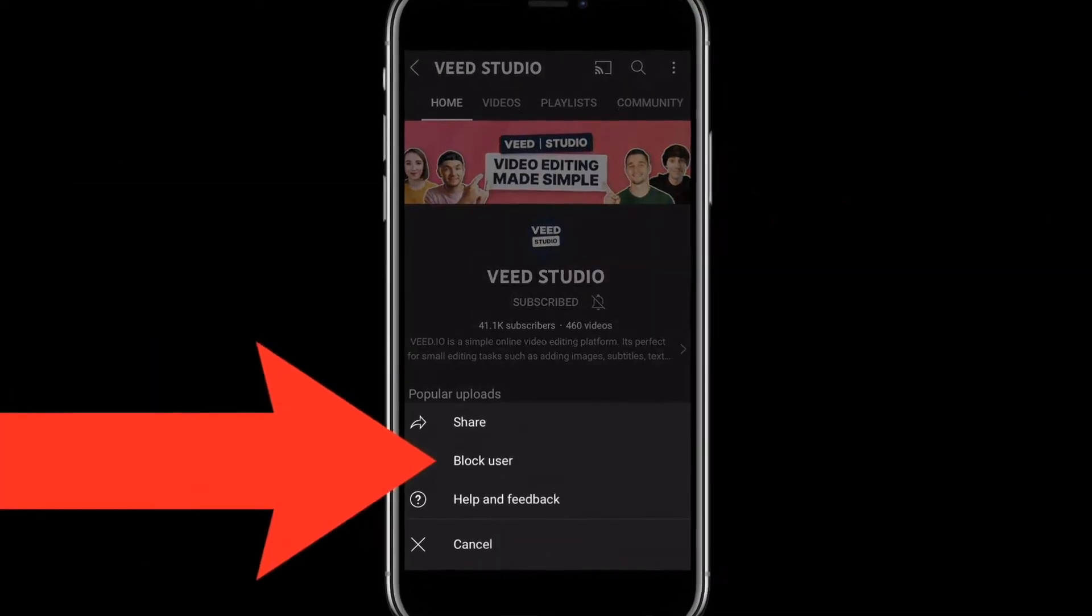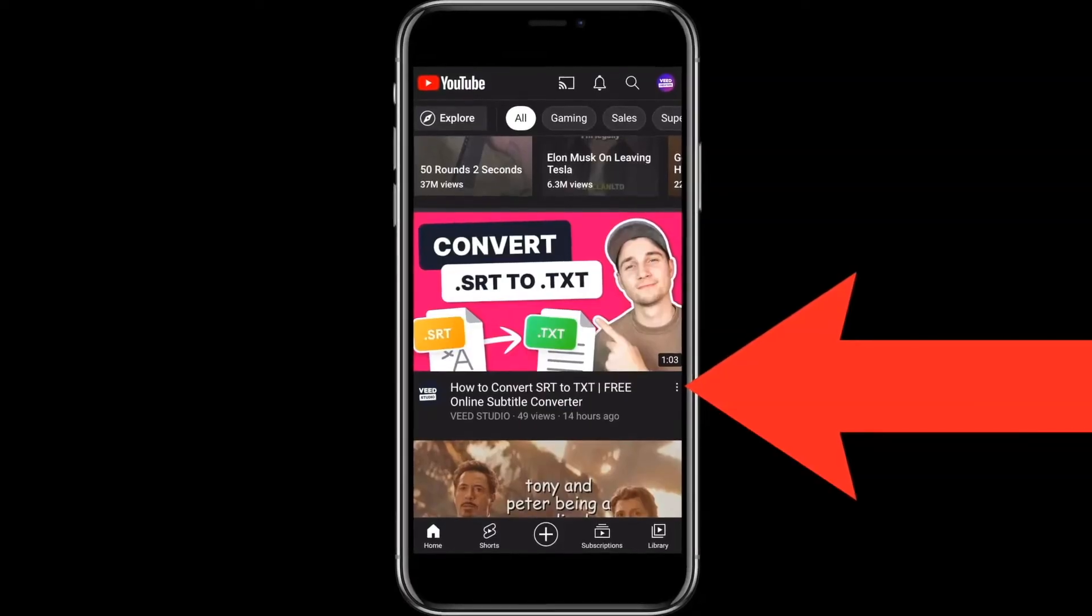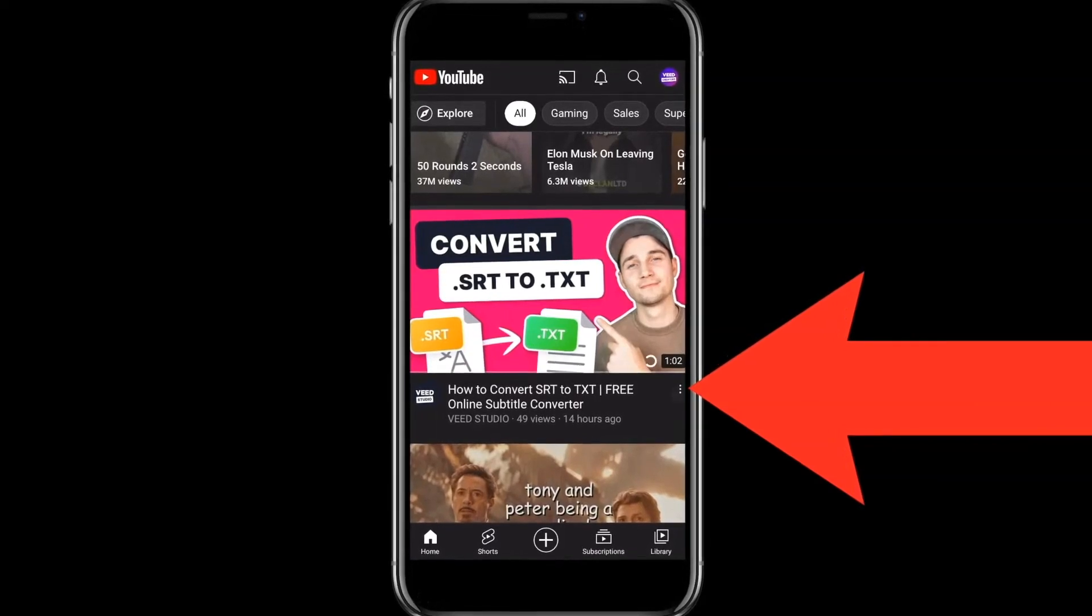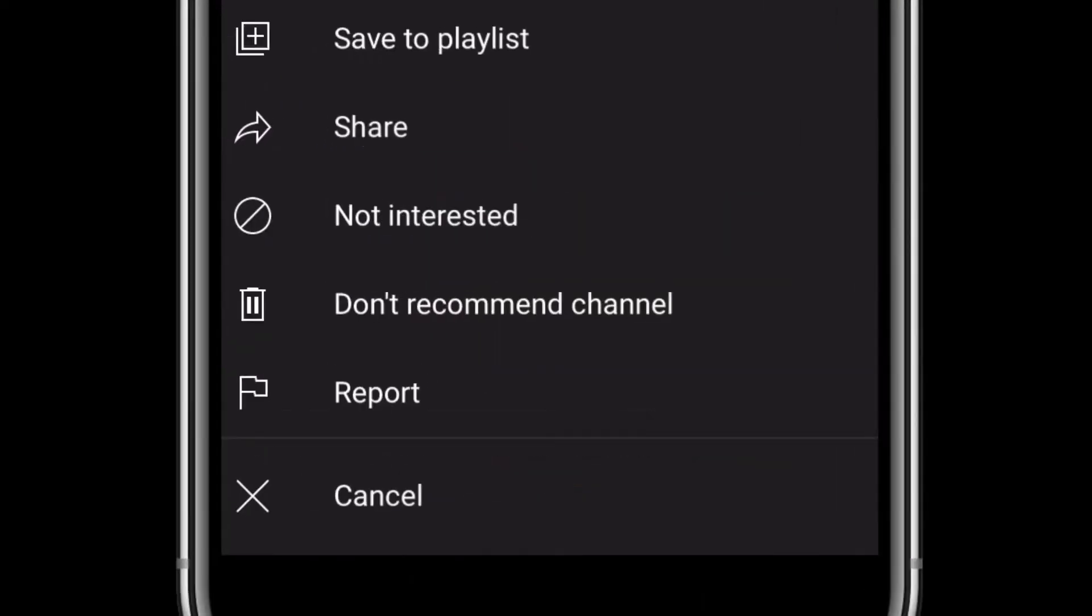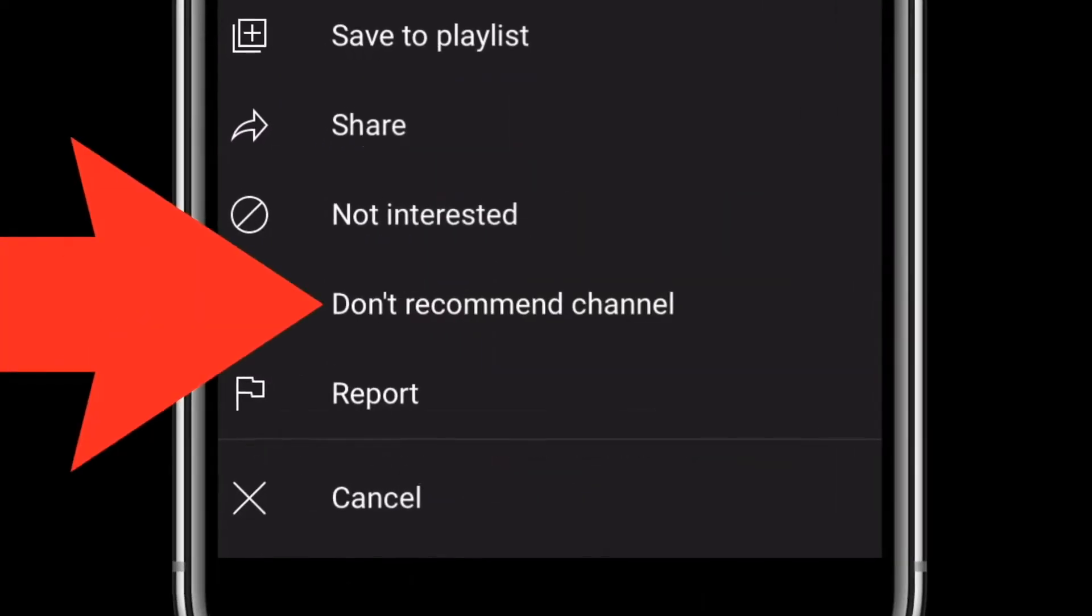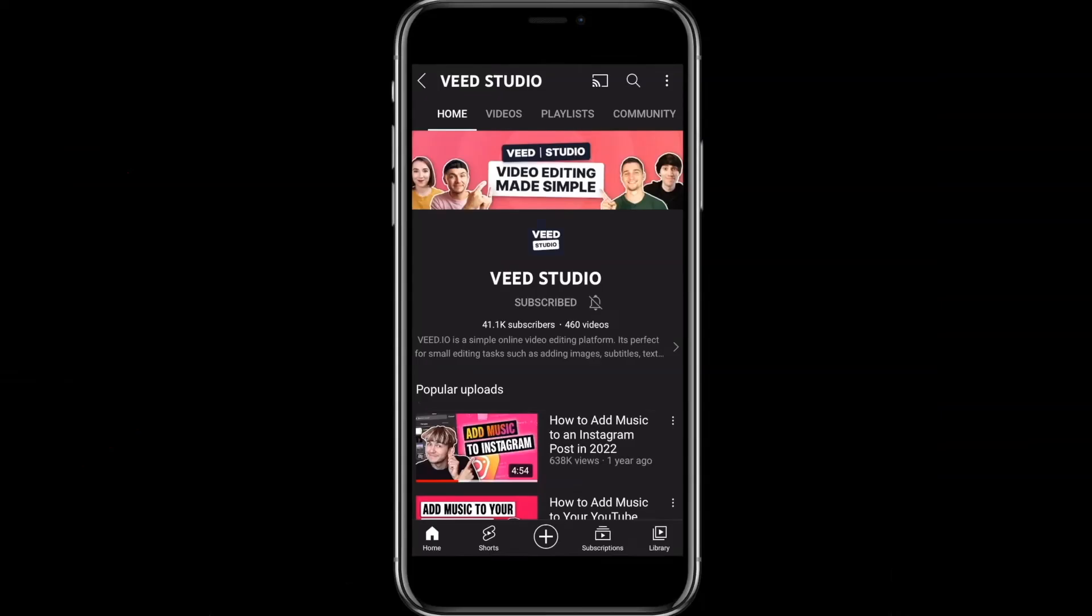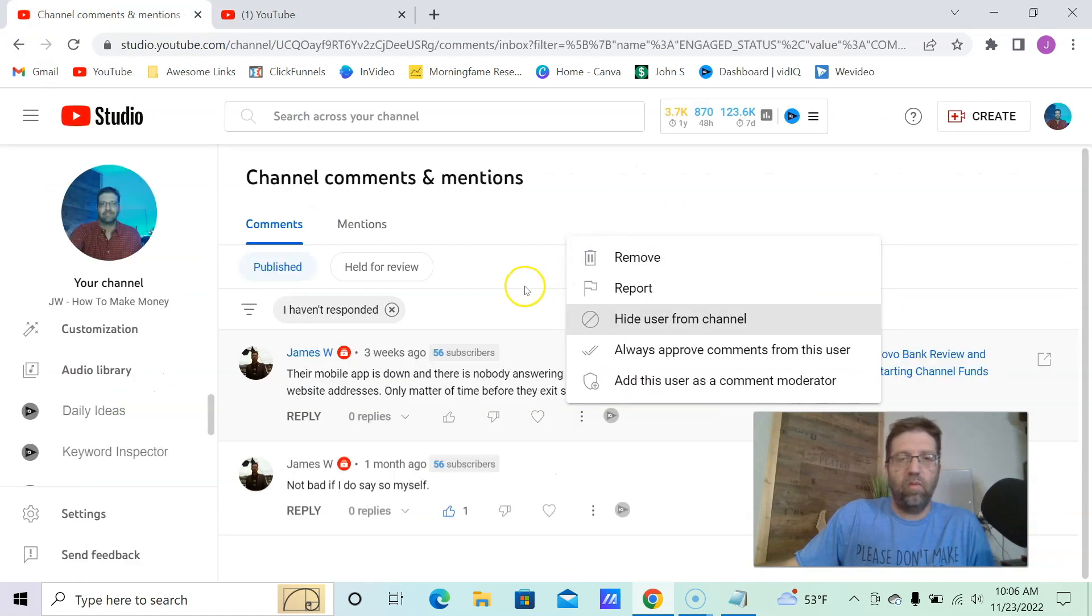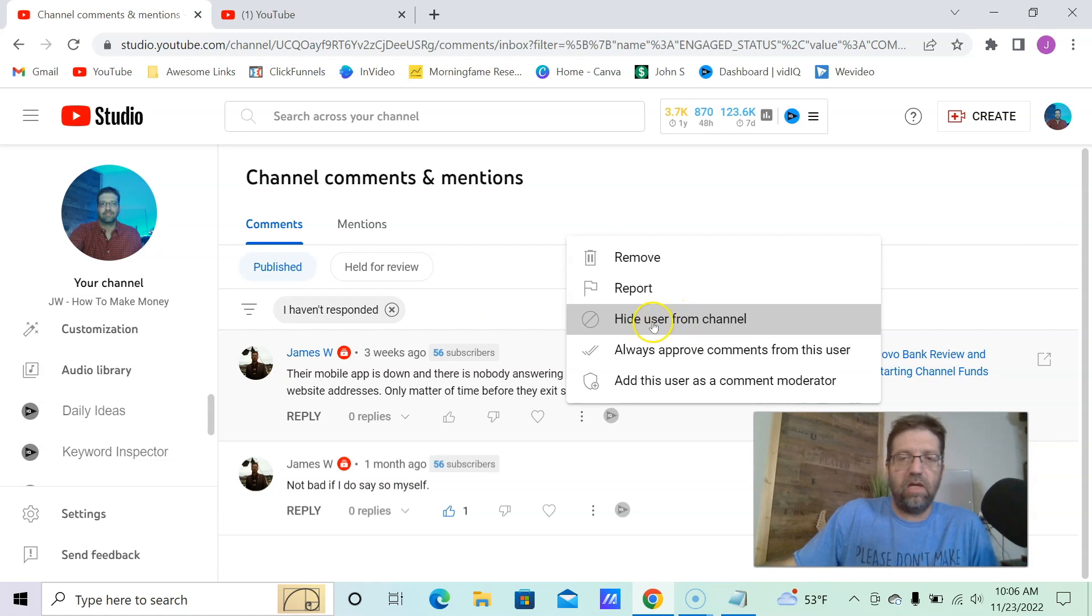You can go to the main YouTube screen while you're on mobile. Click the action menu. Don't recommend channel. And it's the exact same thing. While we're over here, we can also hide the user from channel.